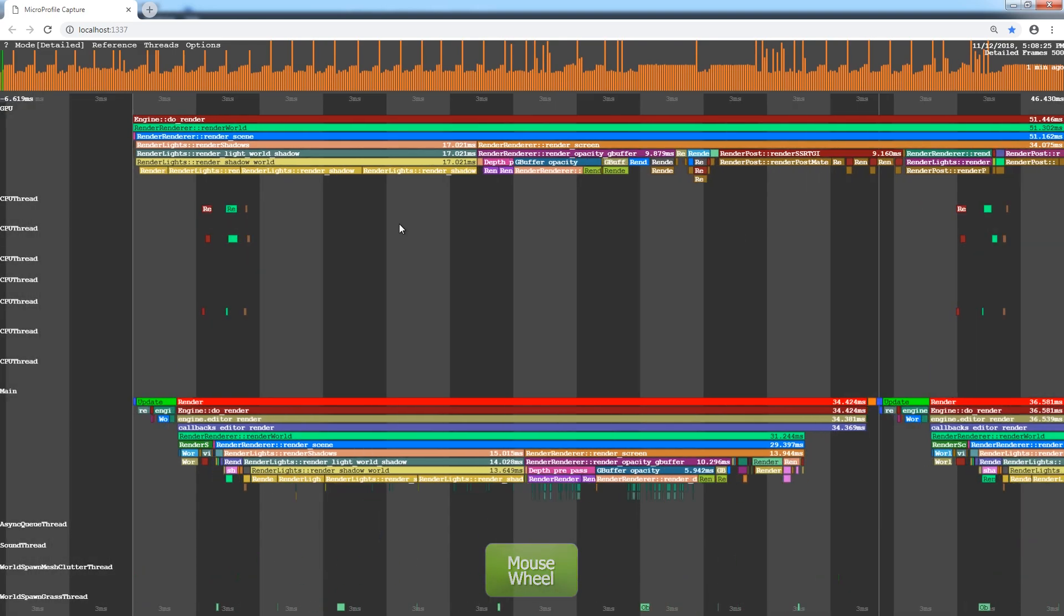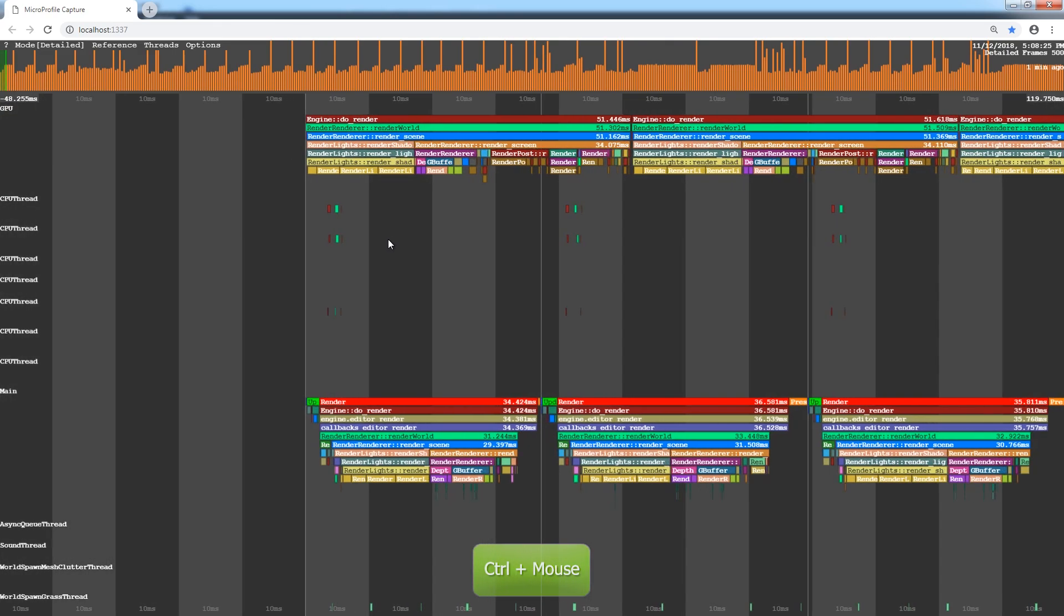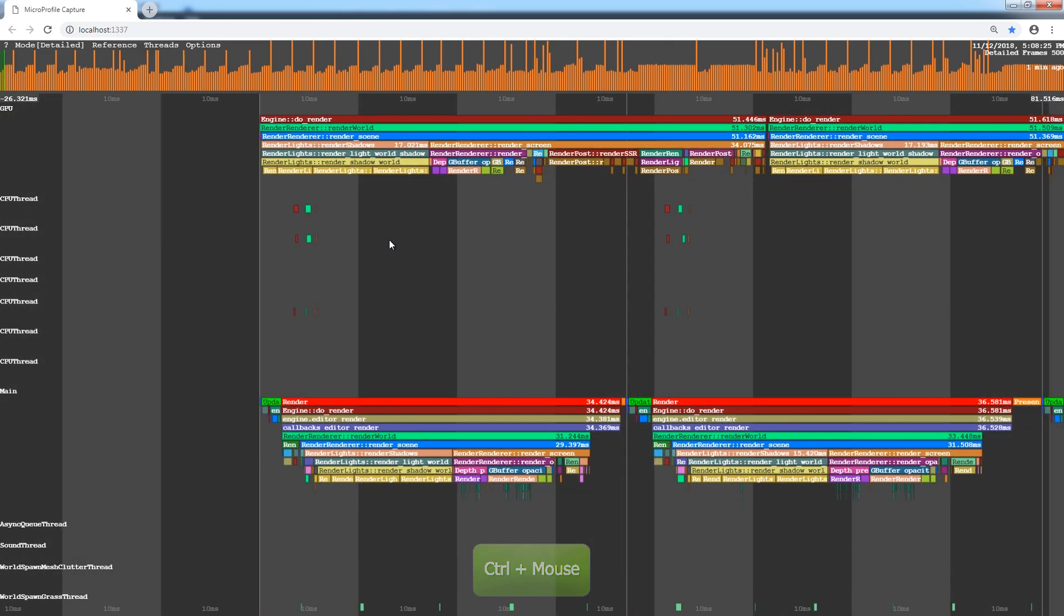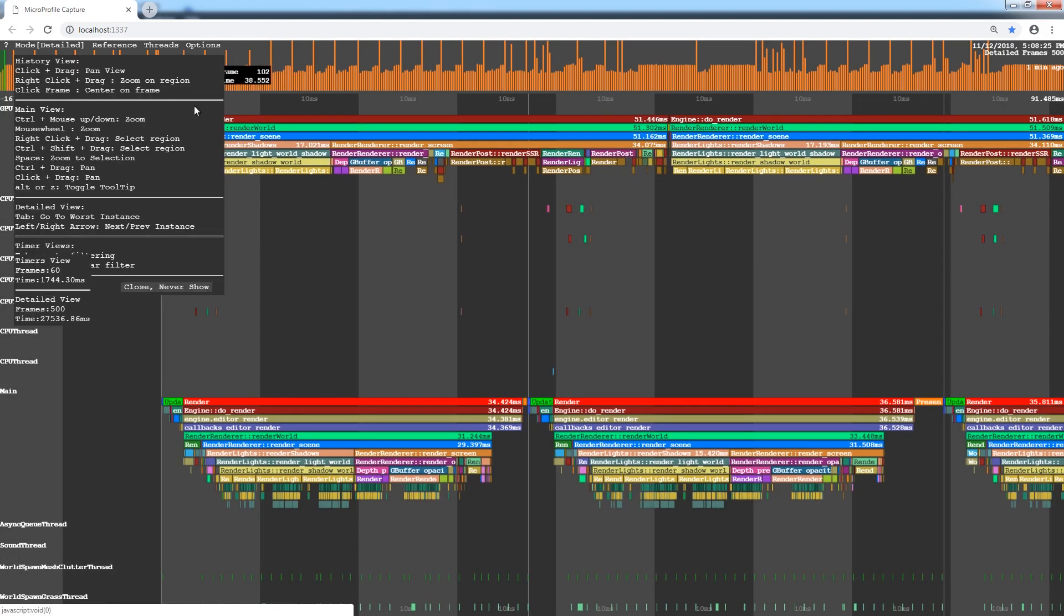You can do the same by holding the Control key and moving the mouse up and down. Choose Options, Help to see the complete list of controls.